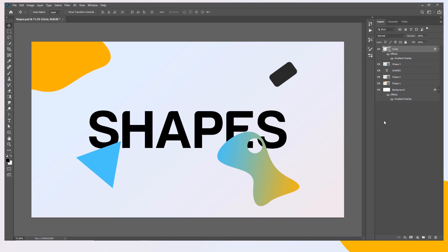That's how you copy shapes from After Effects to Photoshop. If you found this video helpful, please leave a like — it would mean a lot to me. And don't forget to keep your mind awake. Bye.